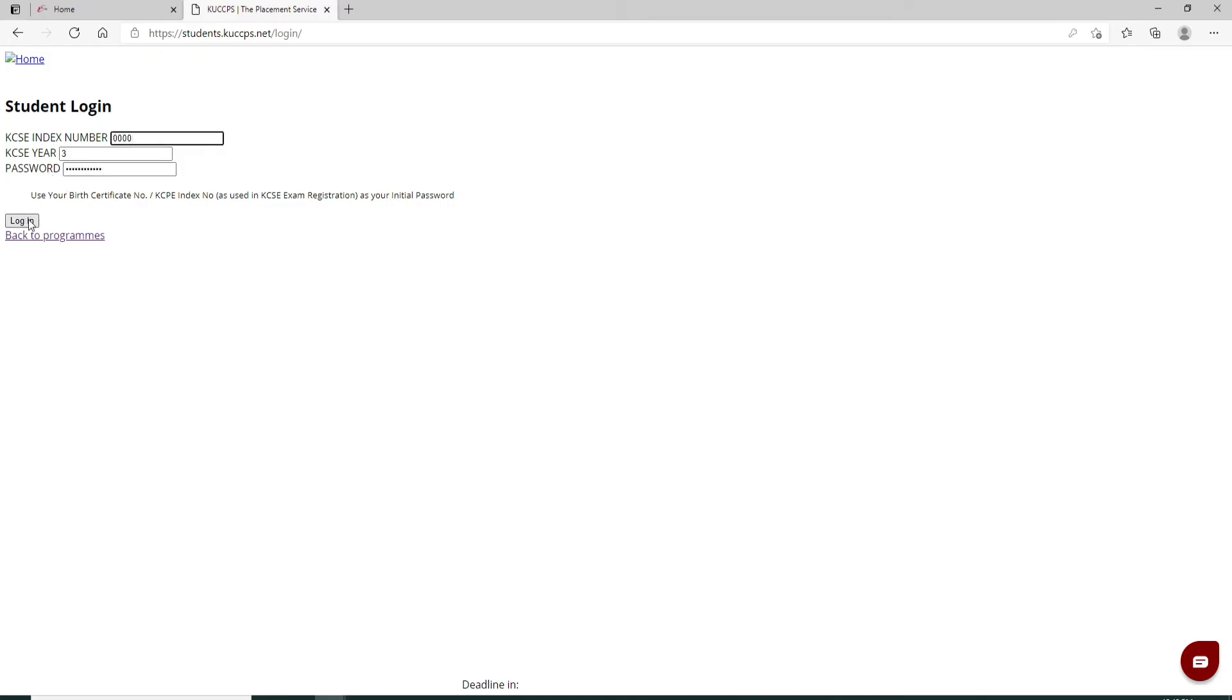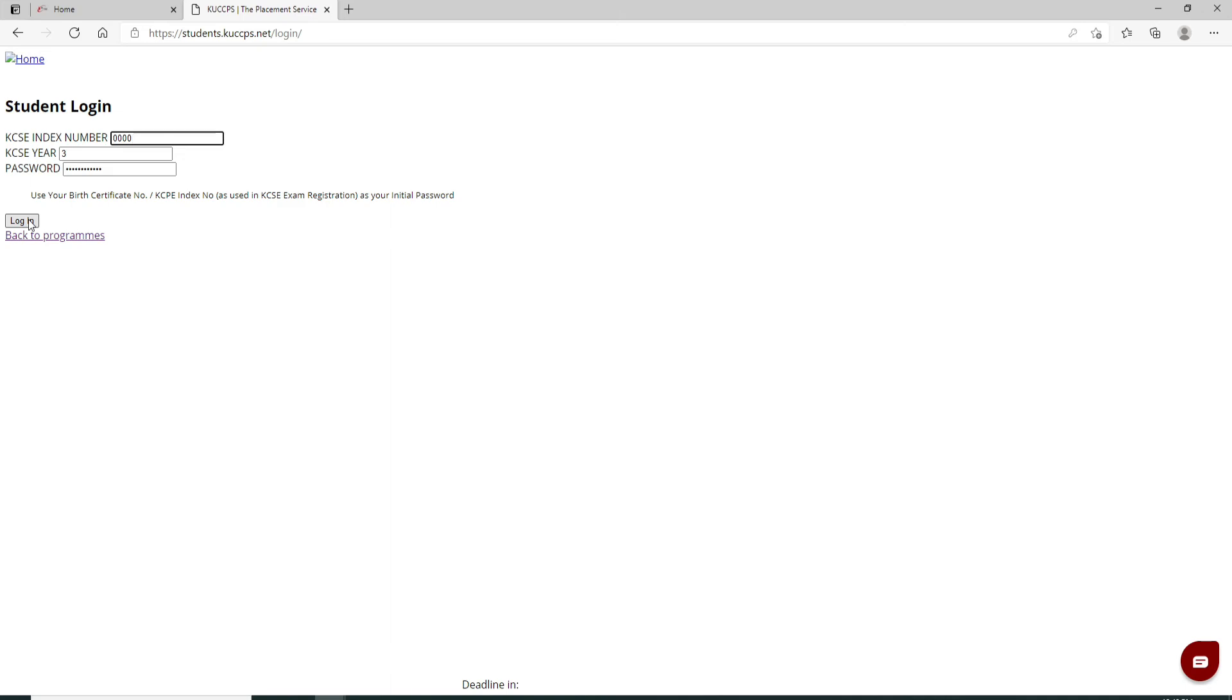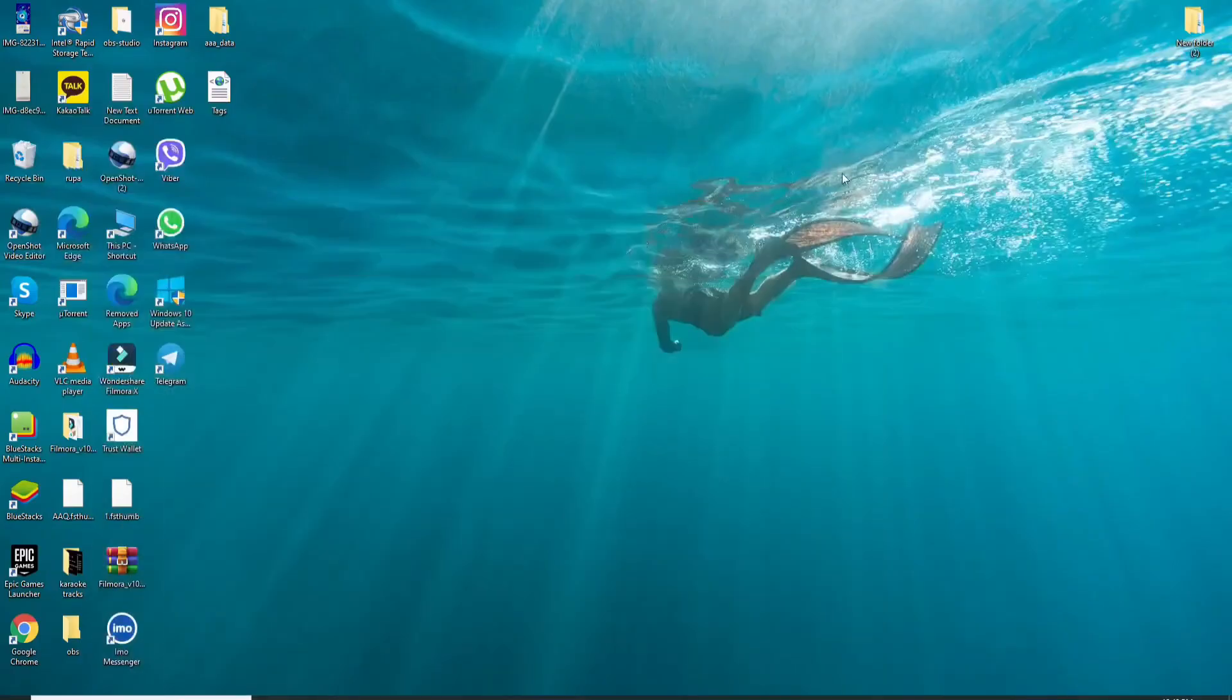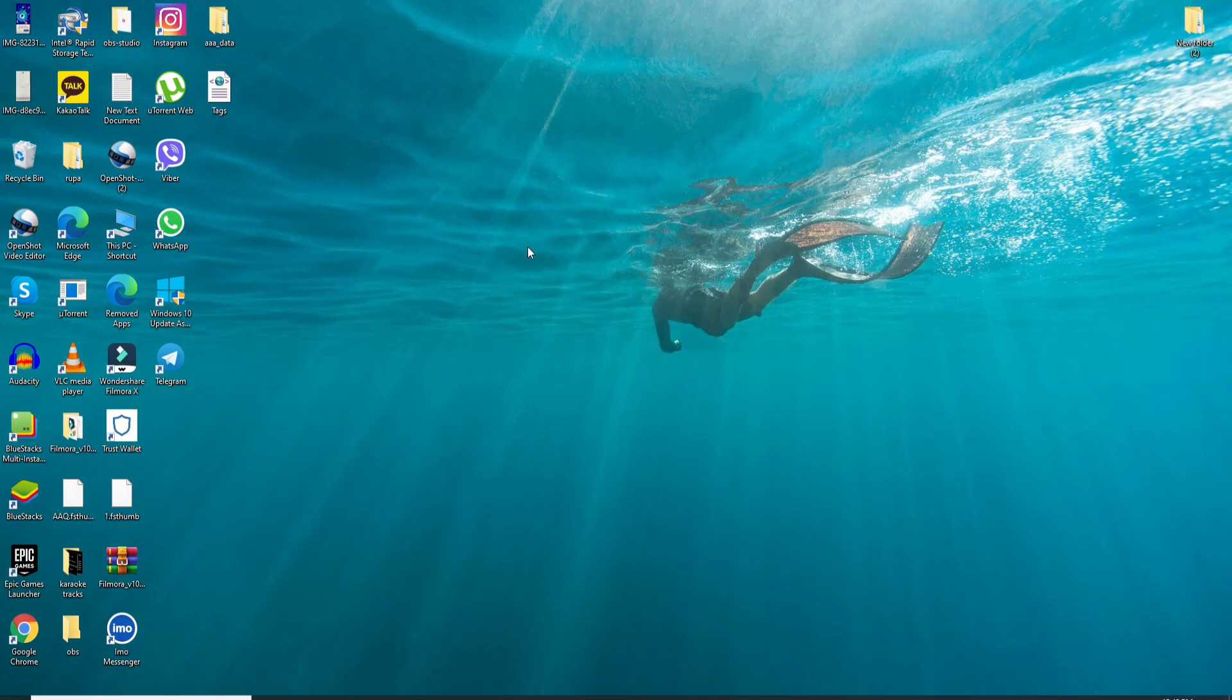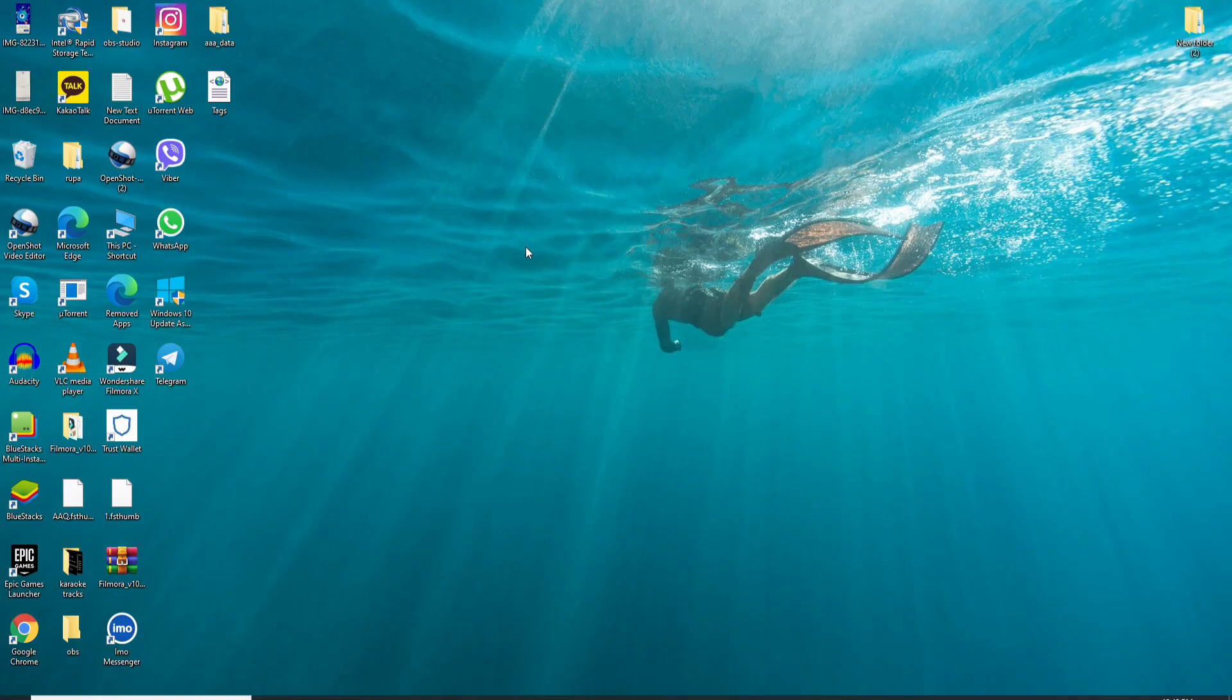You'll be logged into KUCCPS student account in no time. I hope the tutorial was helpful to you. If it was, go ahead and give it a thumbs up. Feel free to comment down below in the comment box if you have a question or feedback for us. I'll be back soon with more tutorial episodes. Goodbye till then.